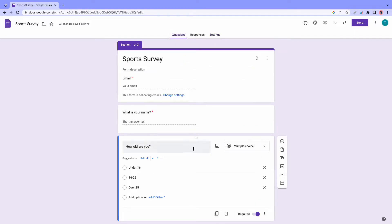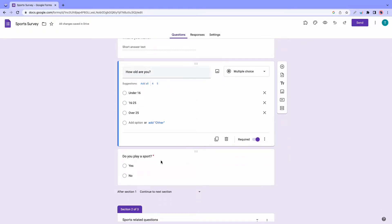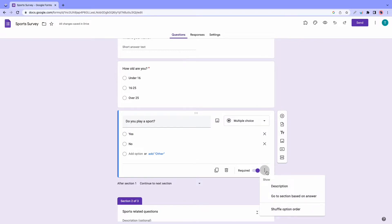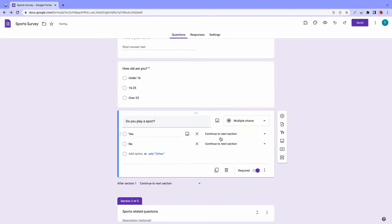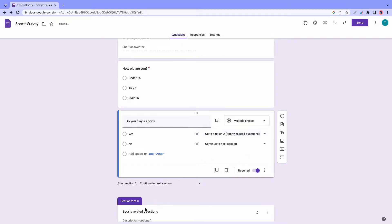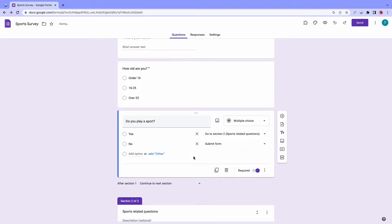So let's go back to questions to configure the conditional logic. We are going to work with the second question, which says, do you play any sports? So I'm just going to click on it. And then I'll click on the options icon, then go to section based on answer. So from there, we want to click on the drop down next to yes, which is right here. And we want to click on go to section two, sports related questions. This means if somebody says yes, they play sports, they will go to section two. We can make no submit the form. Okay, so that's good.